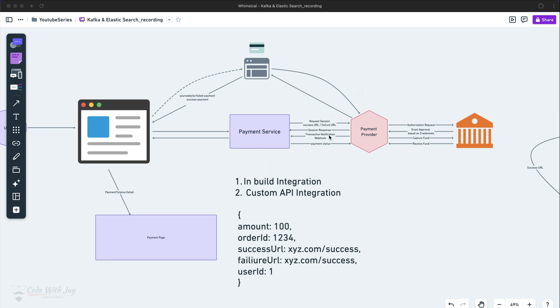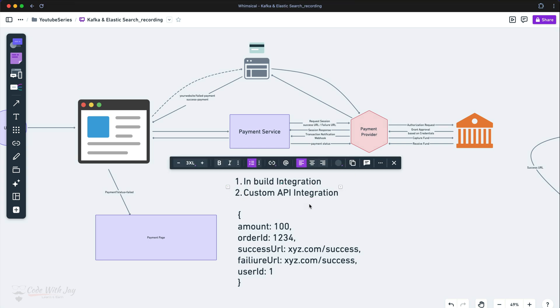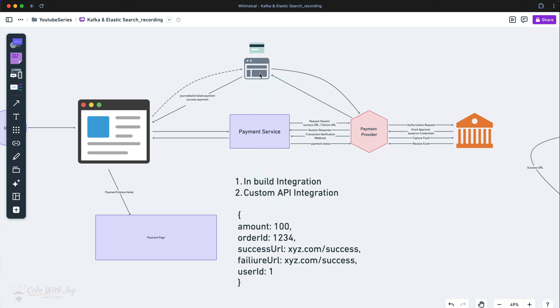So the first integration type is the inbuilt integration, where we have less control over customizing the payment UI, look and feel, and so on. There are some constraints — you need to leave all the controls to the payment gateway. The second one is the custom API integration, where we have full freedom to customize our UI. But in this custom API integration you need to do some extra work. From the frontend side you need some custom integrations following the documentation of the payment gateway, and on the backend side you need to handle things accordingly.